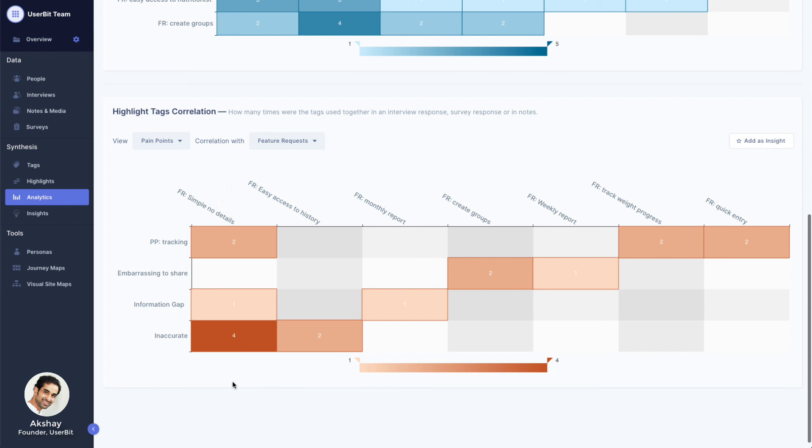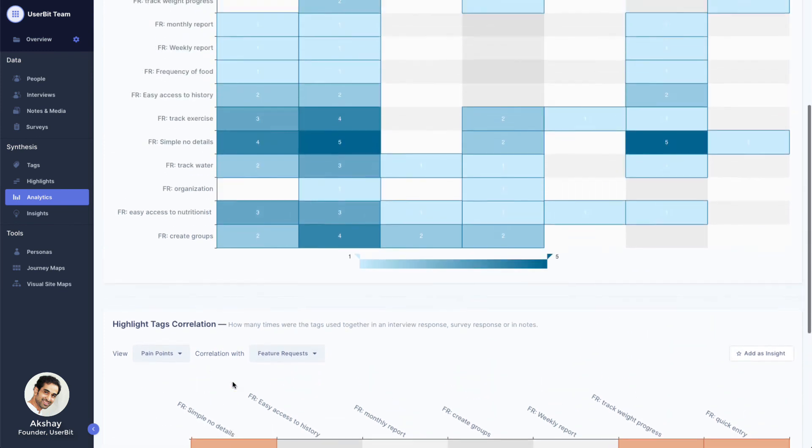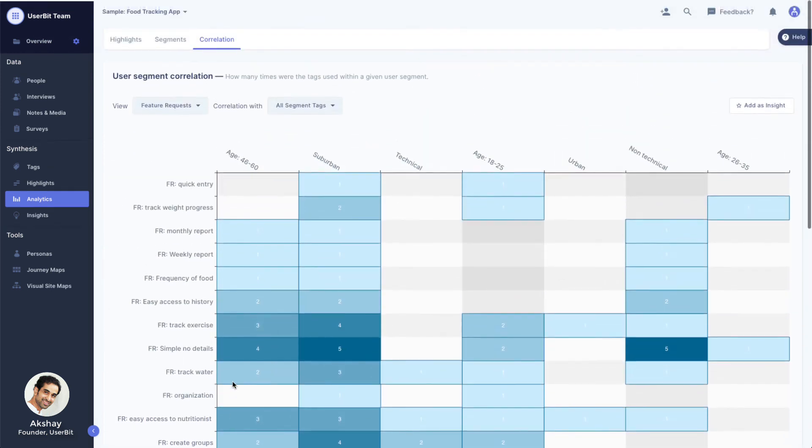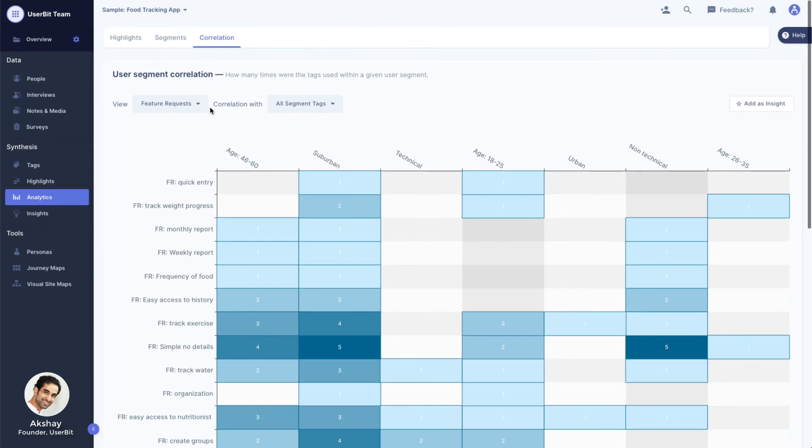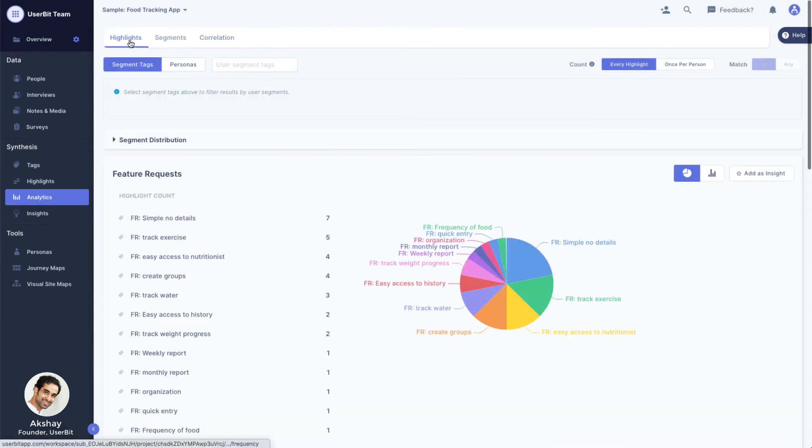I hope this helped you see how Userbit's analytics module can help not only understand your data, but also help you dig deeper and find meaningful patterns. In the next video, we'll see how we can capture these findings into insights to share with our stakeholders.